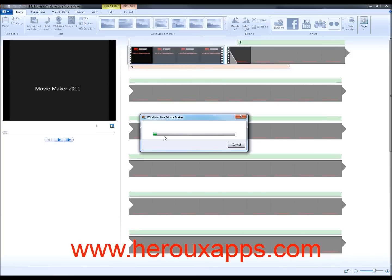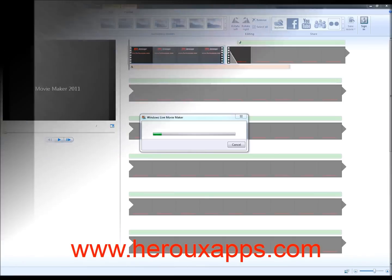Now, thank you very much for watching and I will catch you next time. You can always visit my website at www.heroApps.com for more tutorials. I've got video podcast and free software. Thank you for watching.